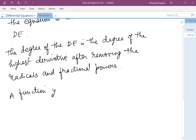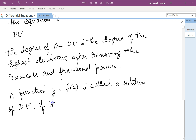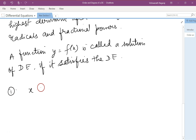A function y = f(x) is called a solution of a differential equation if it satisfies the DE. Now in this session, let's focus on finding the degree and order of some differential equations.